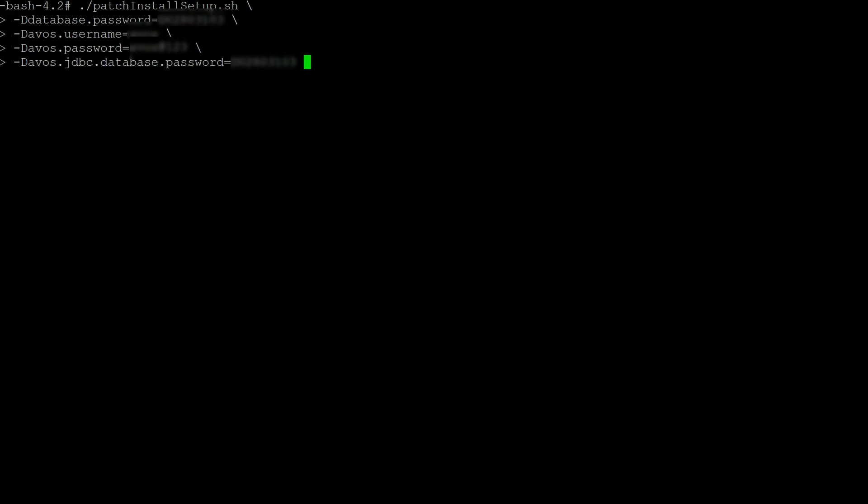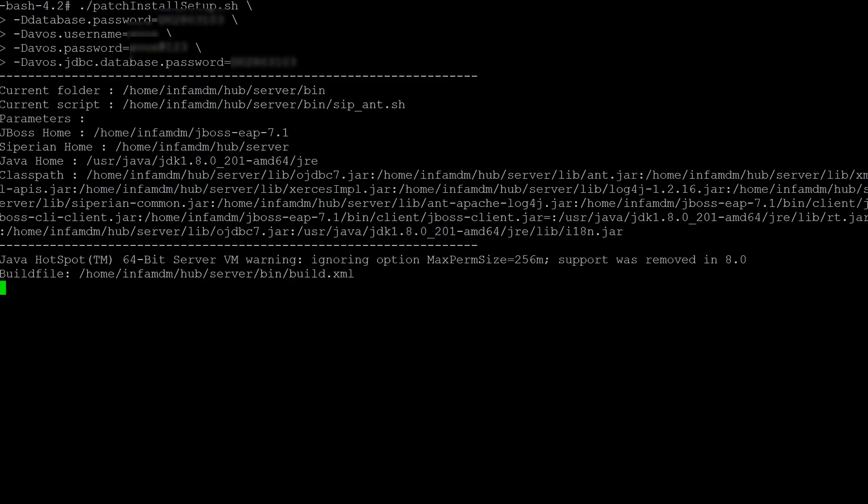Right here we have the patch install script that has all the parameters already set up for us, and now we're going to run this command. One way to check if the patch install script is actually running is by checking the log.